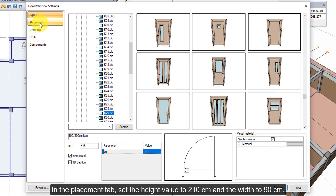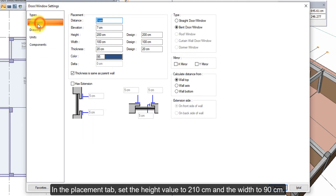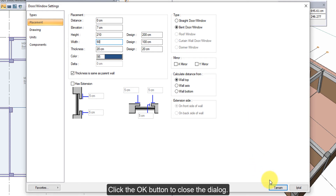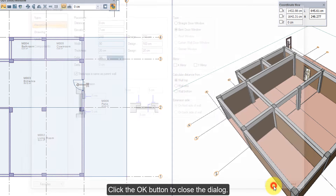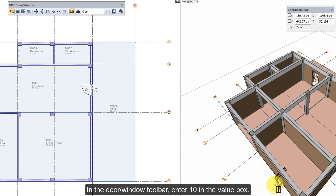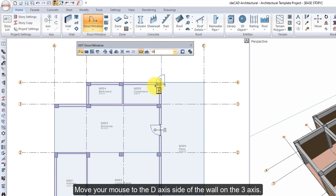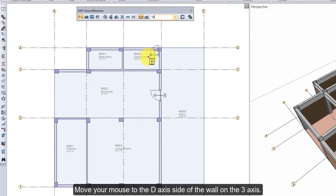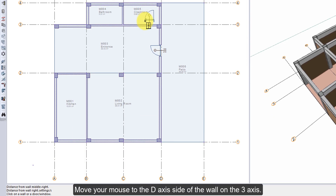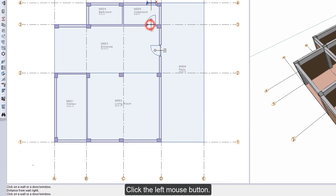In the placement tab, set the height value to 210 cm and the width to 90 cm. Click the OK button to close the dialog. In the door window toolbar, enter 10 in the value box. Move your mouse to the D-axis side of the wall on the axis 3. Click the left mouse button.